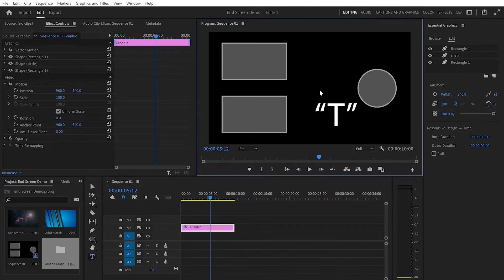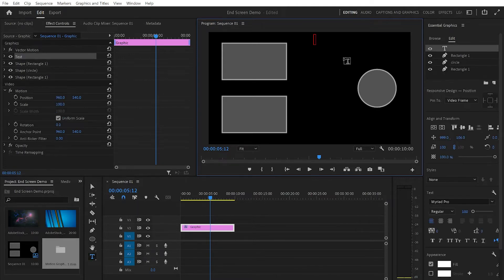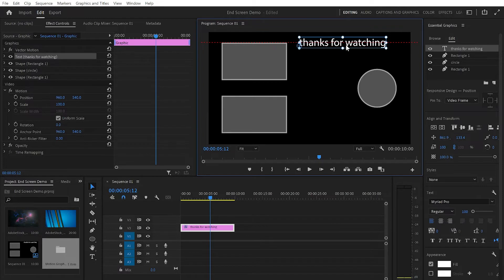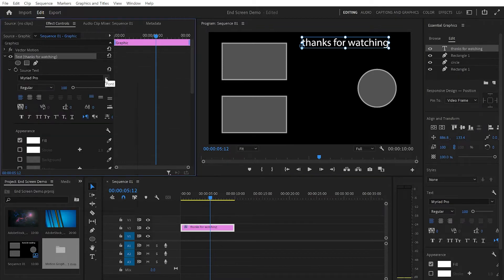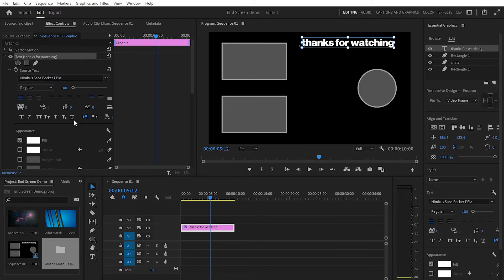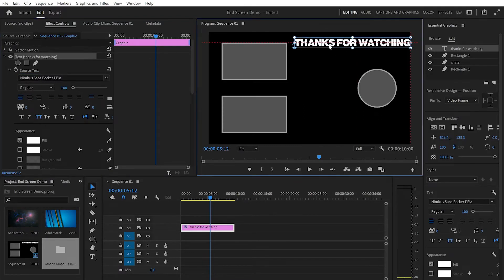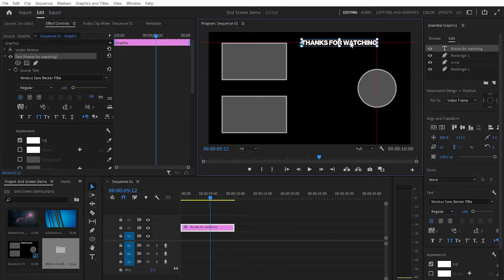To create text I'm gonna press T and type somewhere on the program monitor. I'll type 'Thanks for watching.' Then I'll press Escape and V, and move the text into position. I want to change the font, so I'll go to the Effect Controls panel — you can do it from Essential Graphics too, but I prefer Effect Controls. I'll use the Nimbus One font, make all letters capitalized, and decrease the size a little bit.